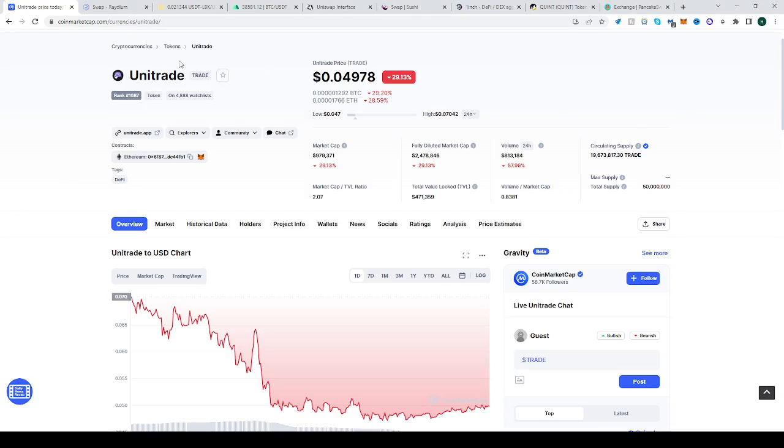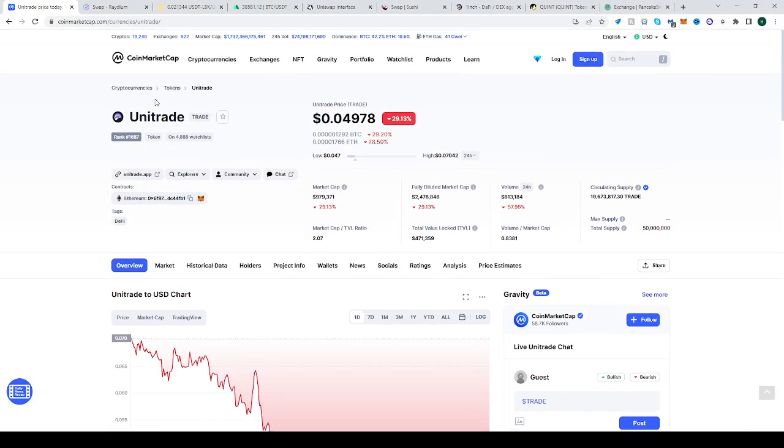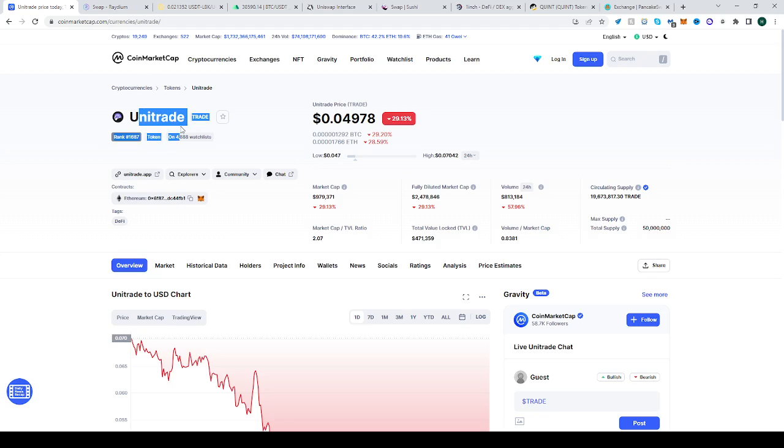In this video, I'll be showing you how to buy the Unitrade coin, the TRADE token. It's all about trading, so go to CoinMarketCap, find Unitrade, and copy the contract address.